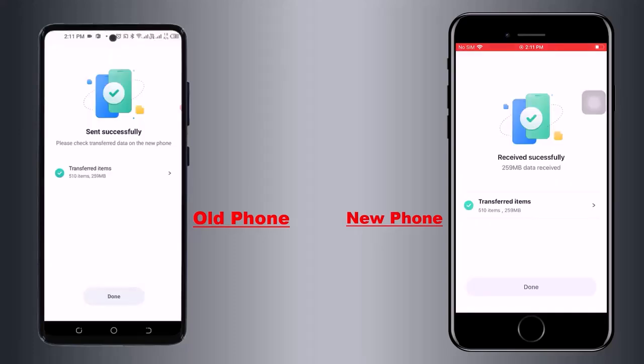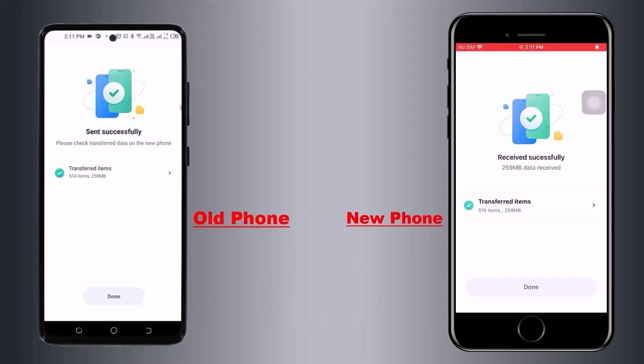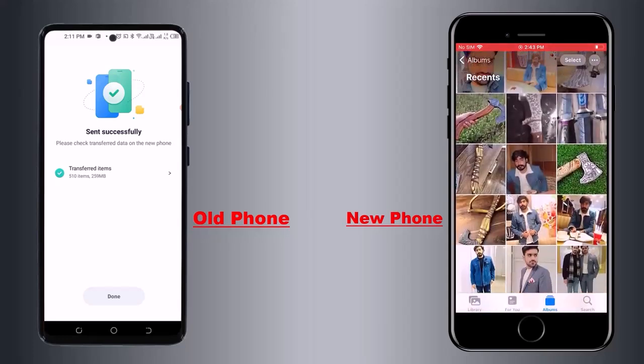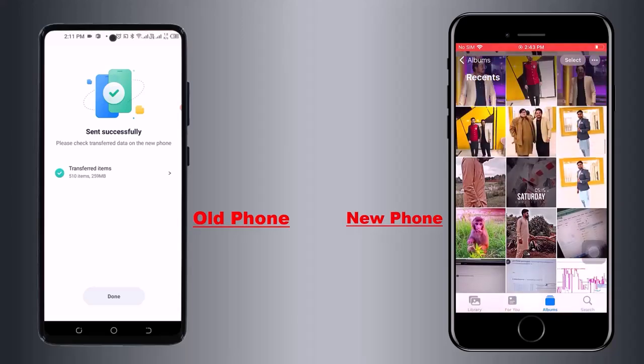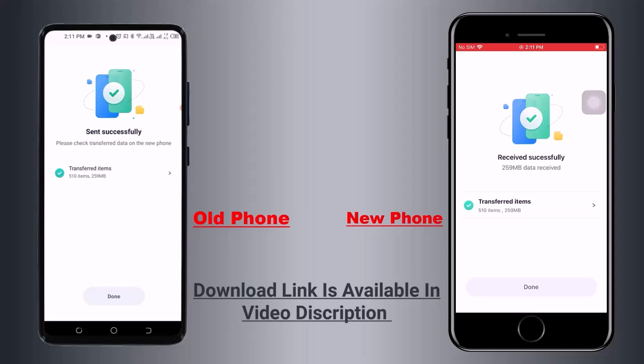As you can see, the transfer process is completed. My old phone data is fully transferred to my new phone. With the help of this software, it's very easy to transfer your old phone data to a new phone. I hope you liked today's video. Subscribe to our channel for more videos. If you have any questions, comment below. Thank you so much for watching, and I will see you in the next one.